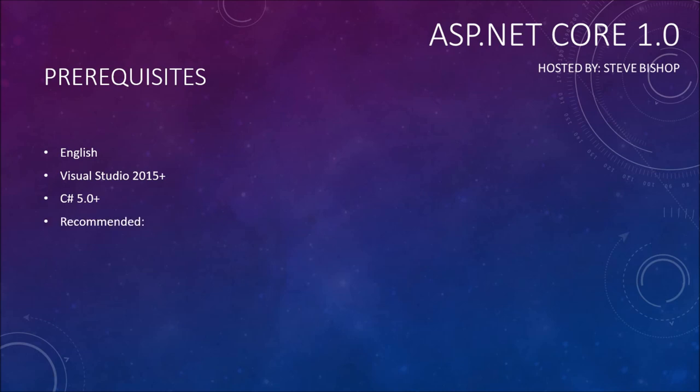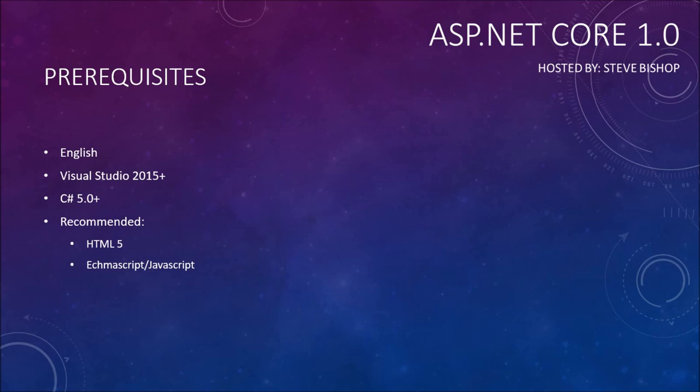Let's also go over some recommended things that you should know before you watch this course. Although they're not required, they could certainly help you out as you watch this series. It's highly recommended that you understand HTML 5, since we will be using HTML extensively throughout this course. It's also very helpful if you understand ECMAScript, also known as JavaScript.